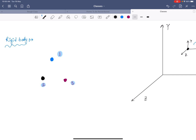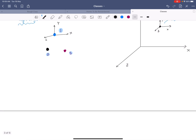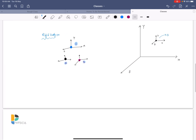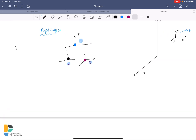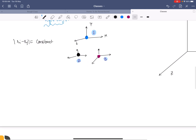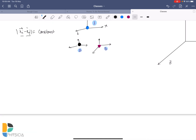The first particle can move in three directions: x, y, and z. This second particle can also move in three directions, and the third particle can also move in three directions. But for a rigid body there is a condition: the distance between any two particles must remain constant after any translational or rotational motion — that is, |ri − rj| must remain constant.